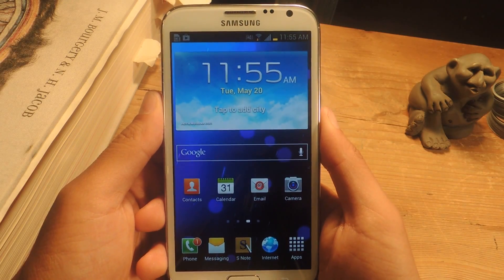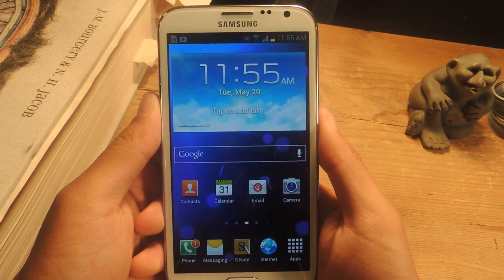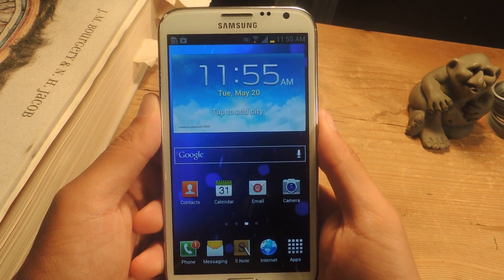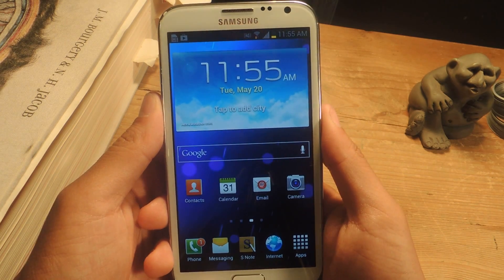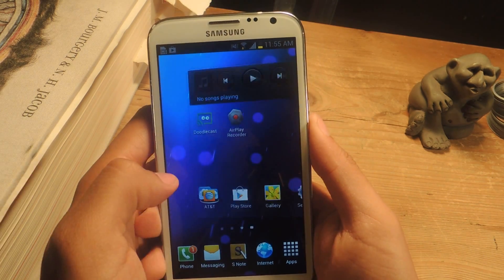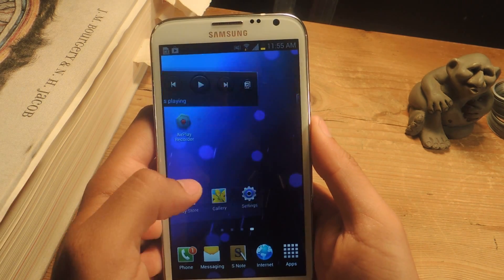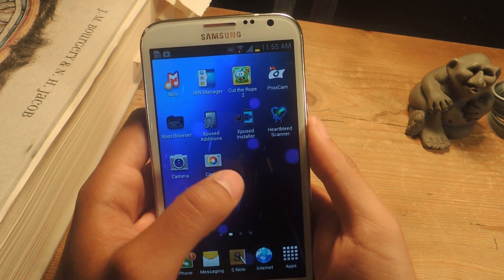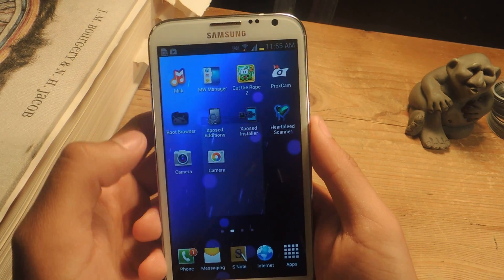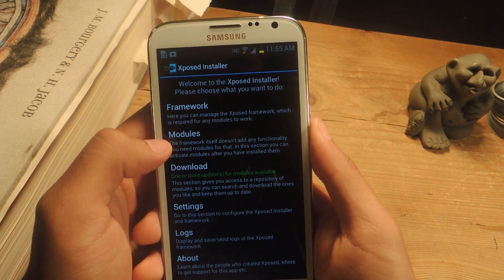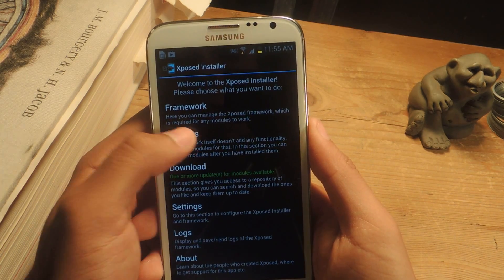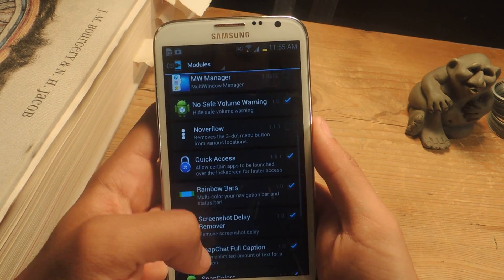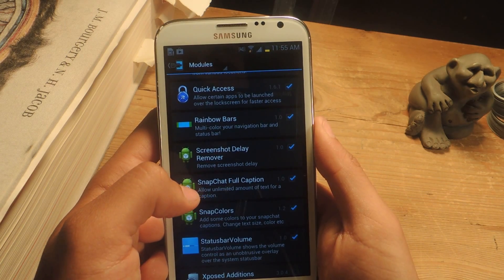Hey, what's up guys, it's Nelson with Galaxy Note 2 Softmod. Today I'm going to show you how to enter an unlimited amount of text into your Snapchat captions. This is an Xposed module, so you'll need to be rooted and you'll also need to have Xposed Installer on your device. The module is called Snapchat Full Caption.